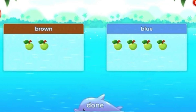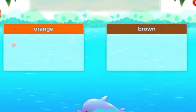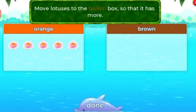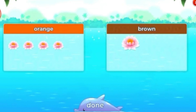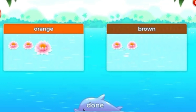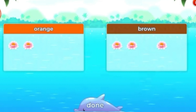You're doing great! Move lotuses to the box so that it has more.